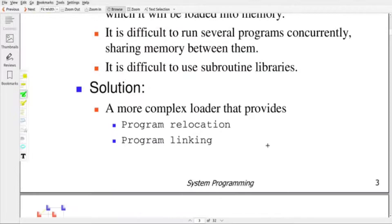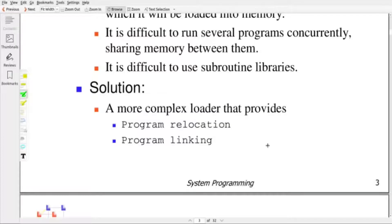So the solution for these three shortcomings is to use a relocatable loader and relocatable object program. If you are using a relocatable object program, then we can link different subroutines. While loading, we can link the pre-built subroutines or subroutine libraries. So two properties we need to incorporate in the object program to overcome the difficulties faced while using an absolute loader.